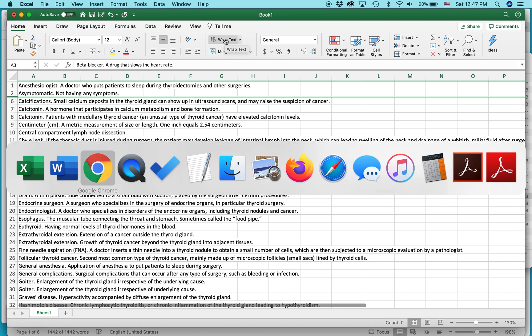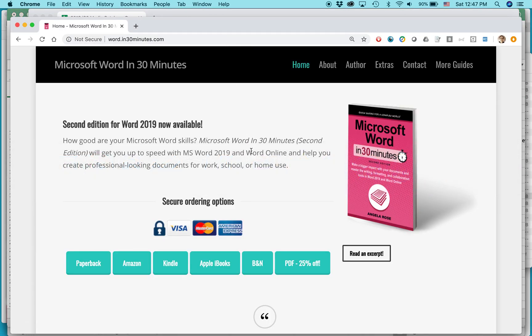For more information on how to get the most out of Microsoft Word, we have a very basic guide, Microsoft Word in 30 Minutes, available from In30Minutes.com. My name is Ian Lamont. Thank you so much for watching.